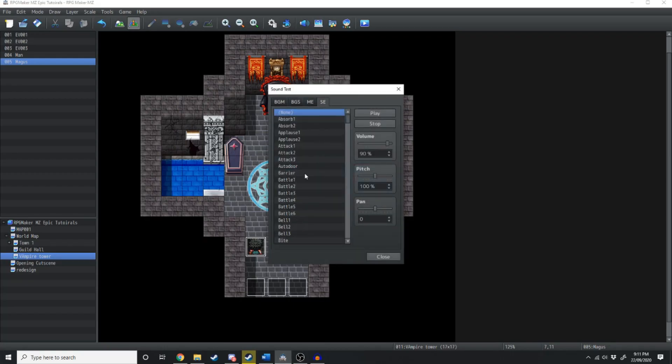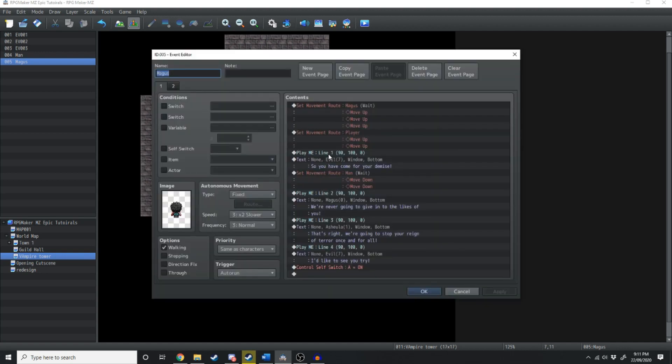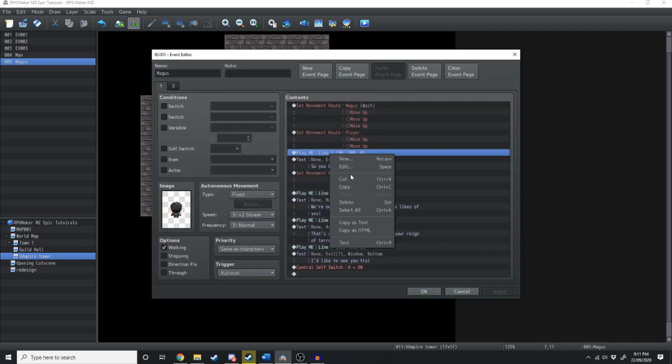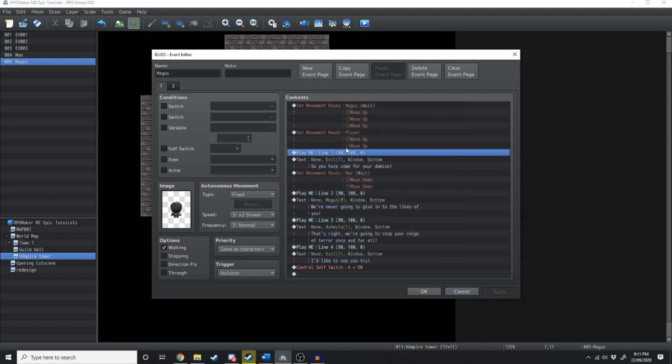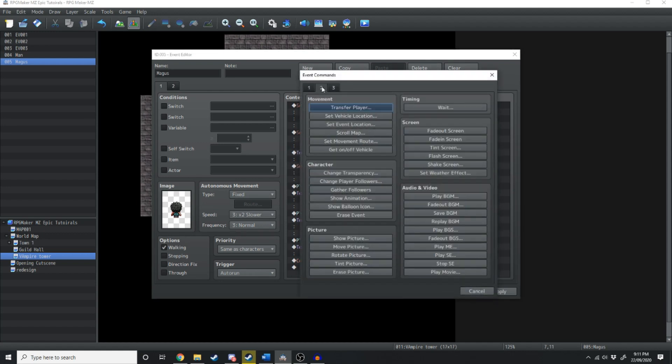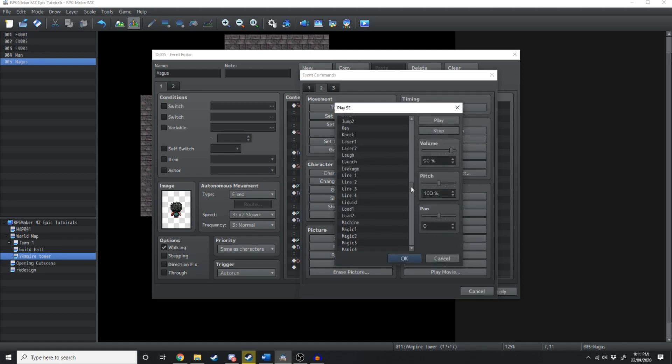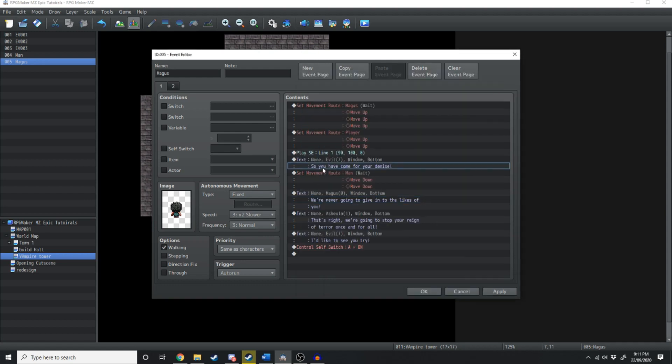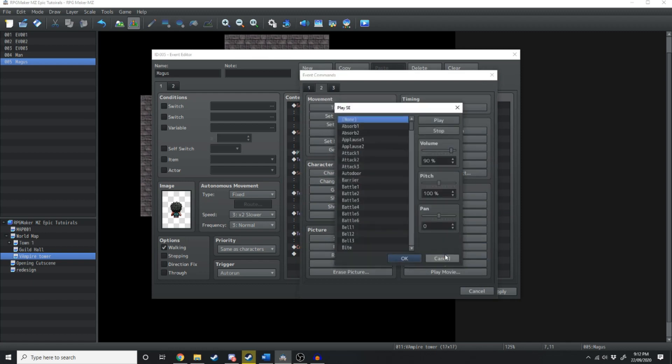Now we'll go back into the game. Double check they're under sound effect. Yep, there we go. Line one, two, three, and four. And over in our event page, instead of play ME line one, we're going to delete that and change it to play SE line one. Just going to change all of these MEs to SEs, and this should sound 10 times better.